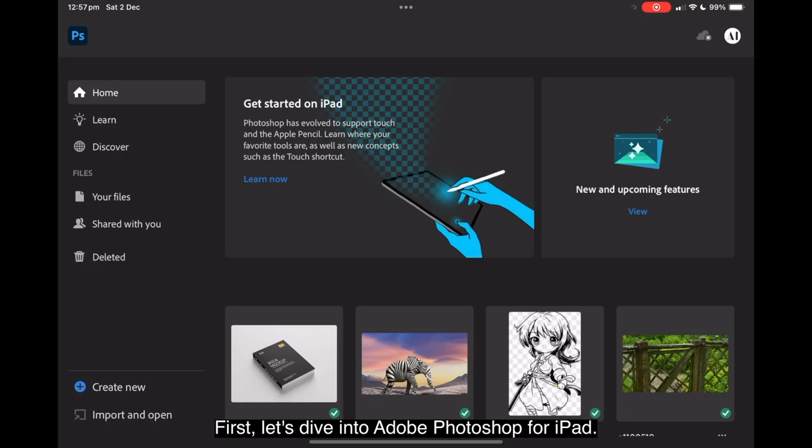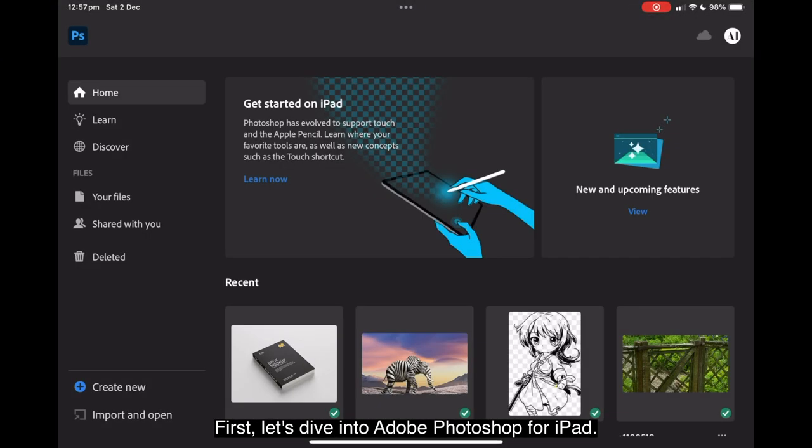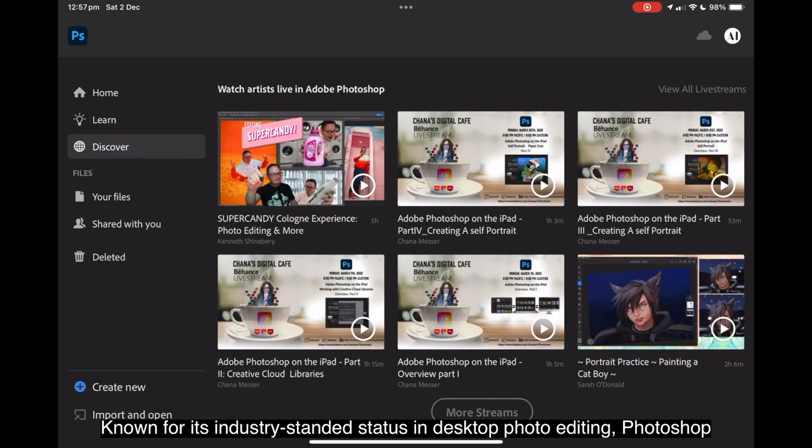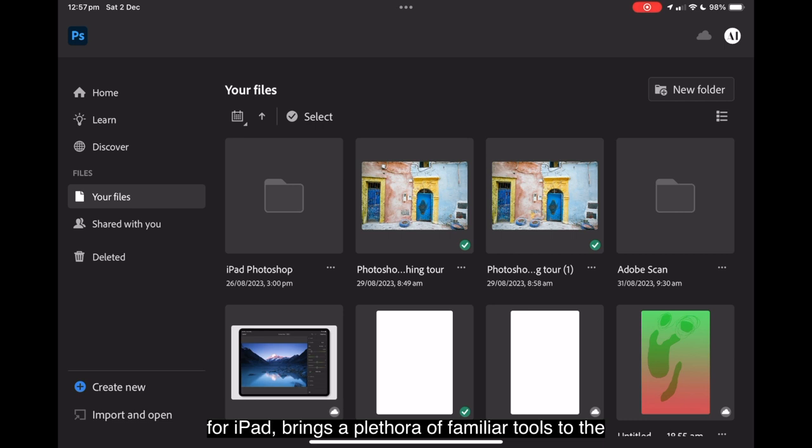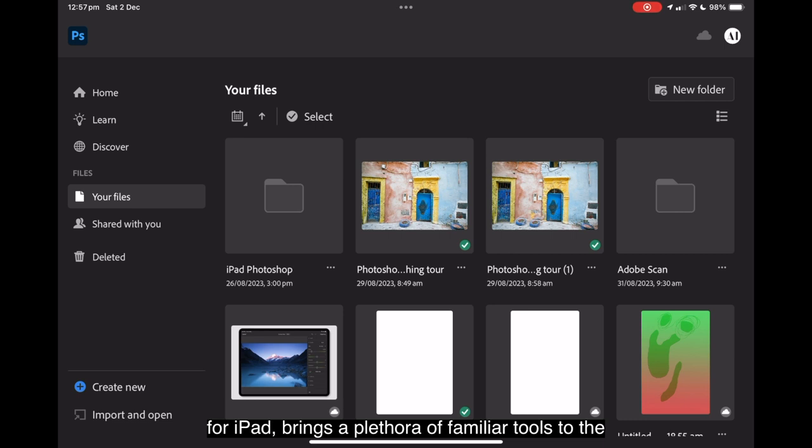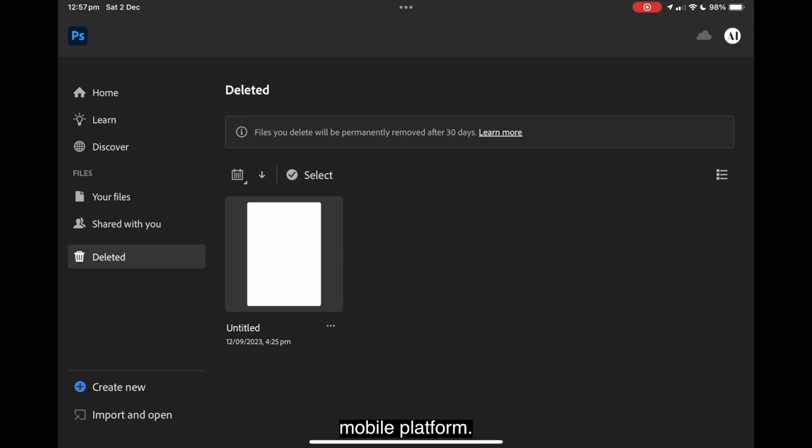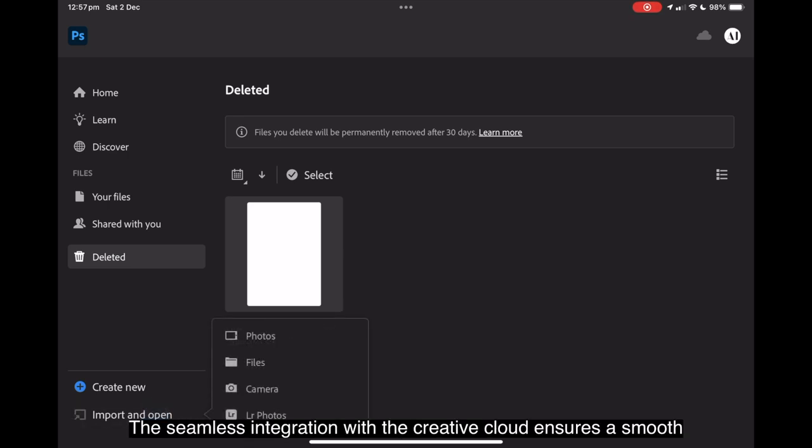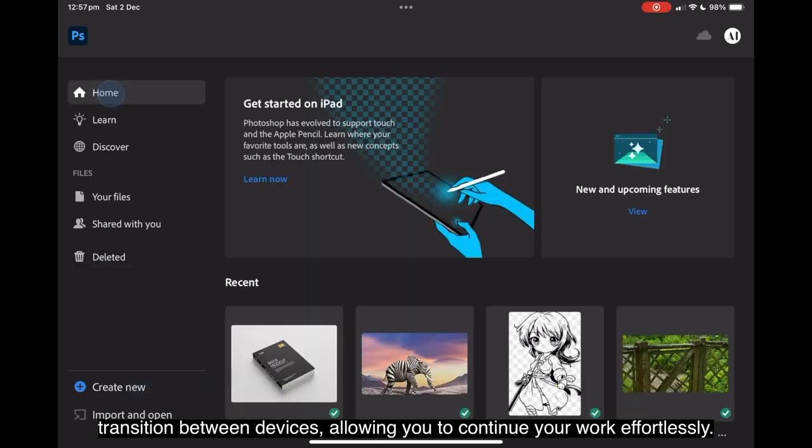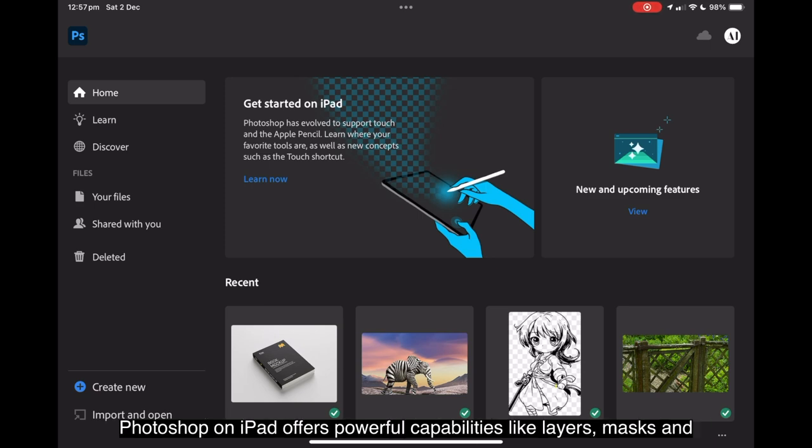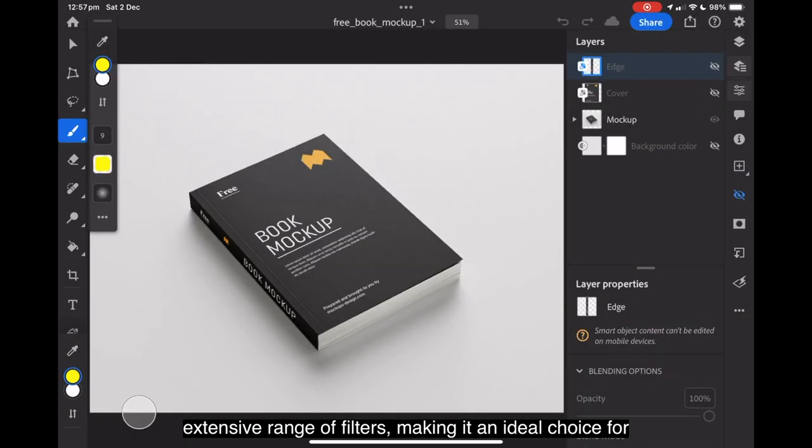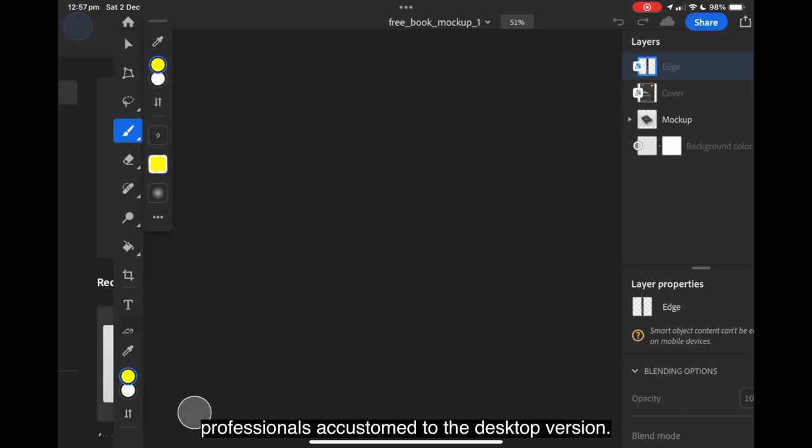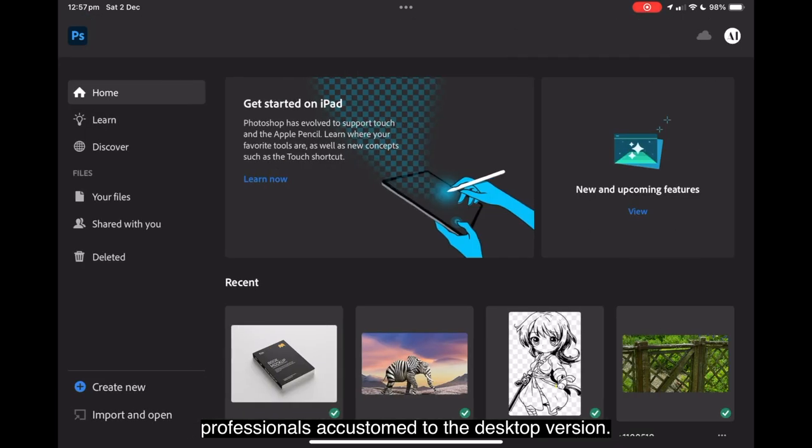First, let's dive into Adobe Photoshop for iPad. Known for its industry standard status in desktop photo editing, Photoshop for iPad brings a plethora of familiar tools to the mobile platform. The seamless integration with the creative cloud ensures a smooth transition between devices, allowing you to continue your work effortlessly. Photoshop on iPad offers powerful capabilities like layers, masks and an extensive range of filters, making it an ideal choice for professionals accustomed to the desktop version.